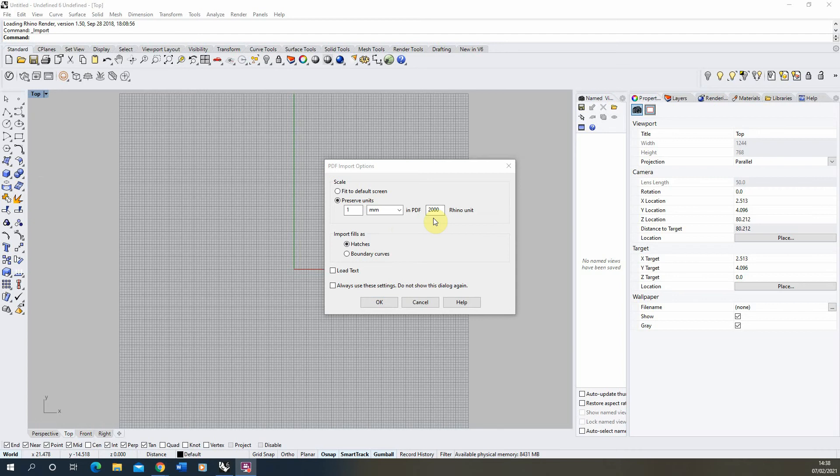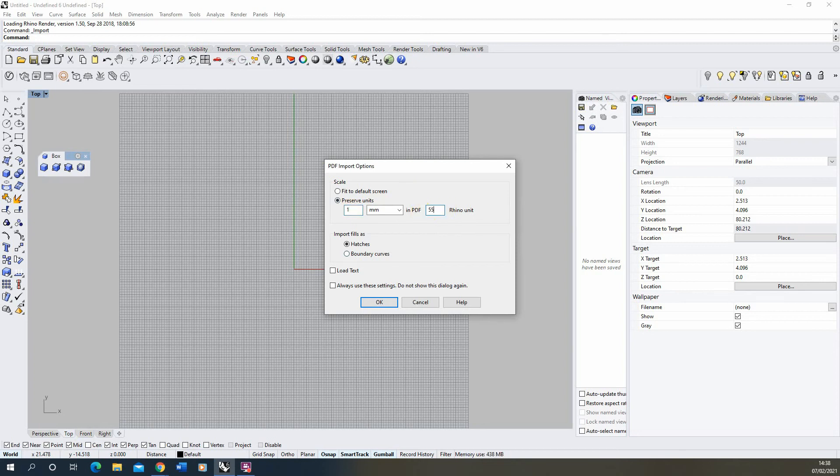Because my PDF is at a scale of one to five thousand five hundred and fifty, I'll know that one millimeter in my PDF should equal five thousand five hundred and fifty millimeters in Rhino because that's the scale we exported the PDF at.